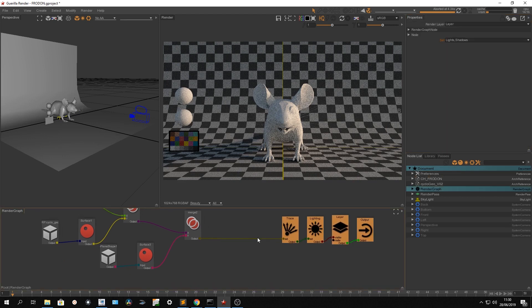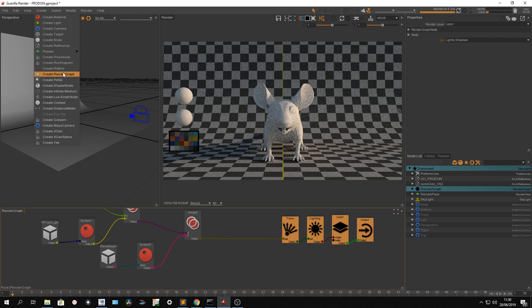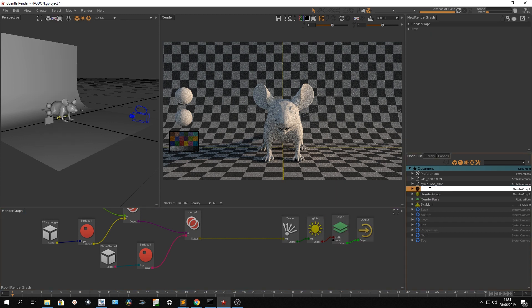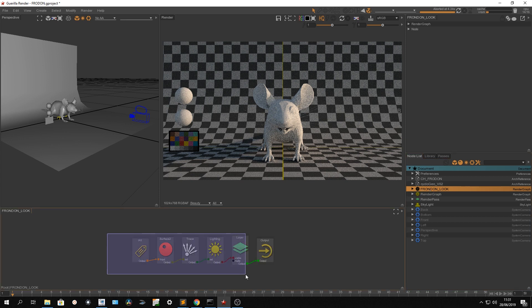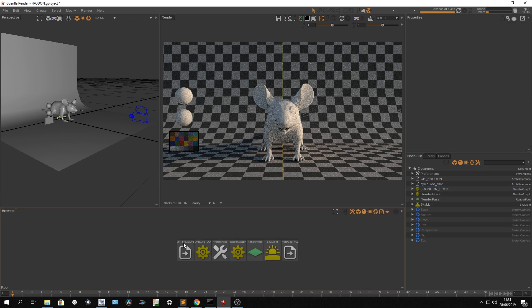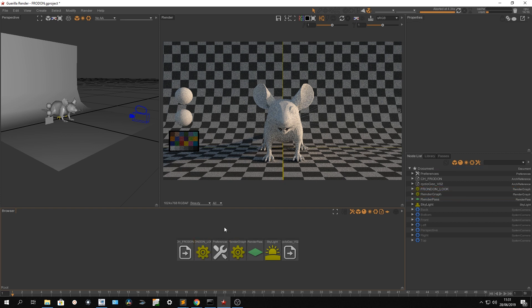What I want to show you is some concepts about the order of render graphs. I'm going to create another render graph for my asset — called 'Frodo Look'. In this render graph I'm going to remove everything except the output. The idea is to work with these two render graphs: everything about my asset goes in the 'Frodo Look' render graph.